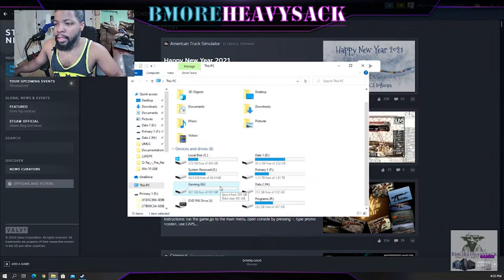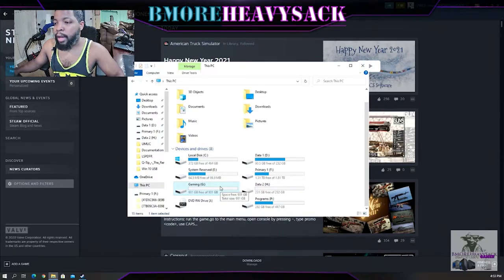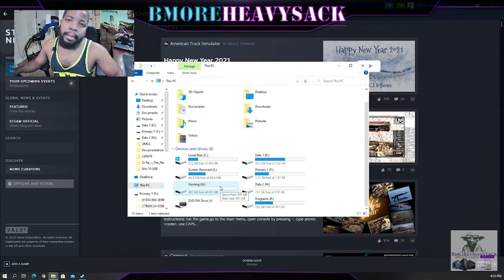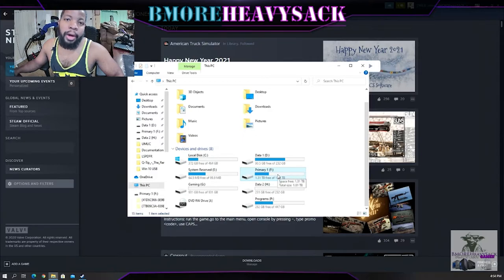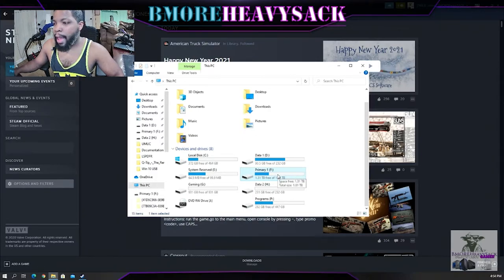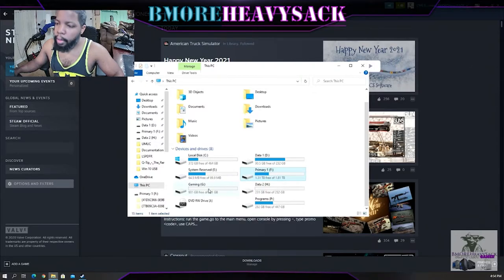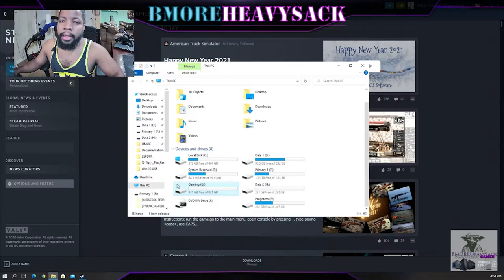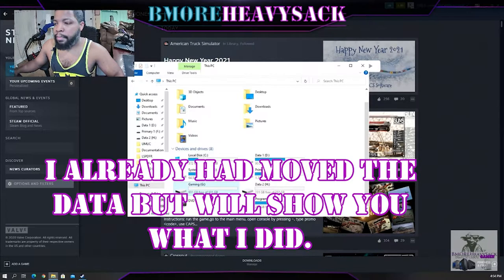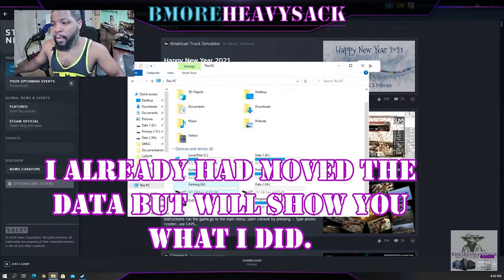I have this one terabyte solid state drive that all of my games are going to go in, because my two terabyte USB hard drive is having some speed issues. My goal is to migrate all of my data here.